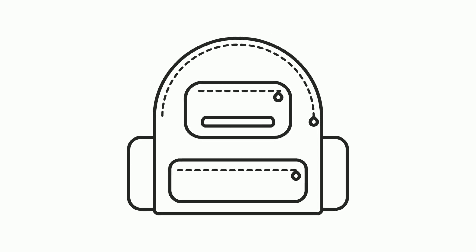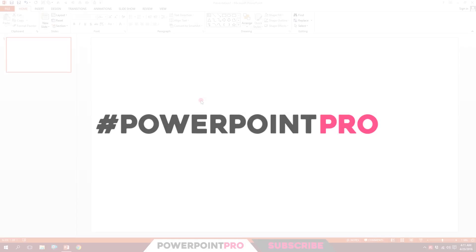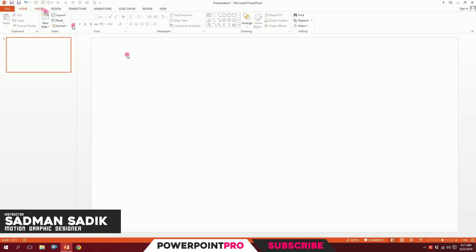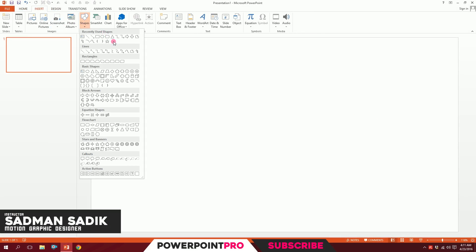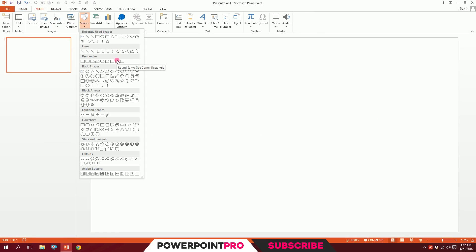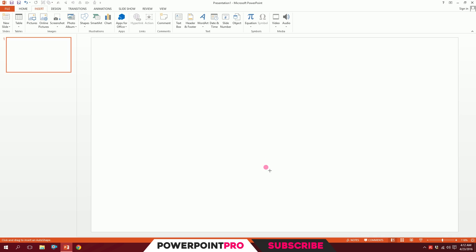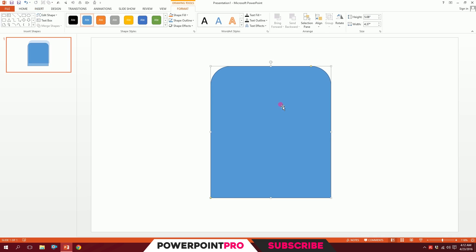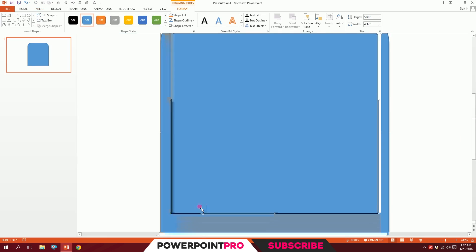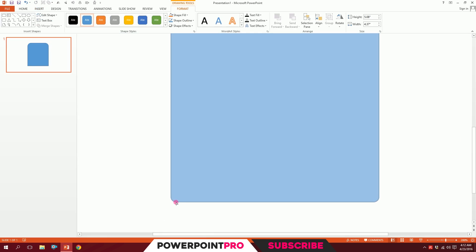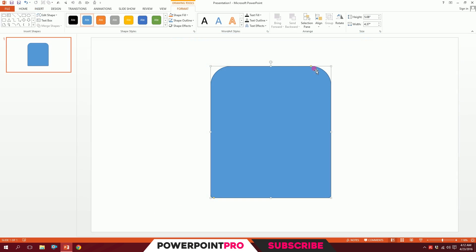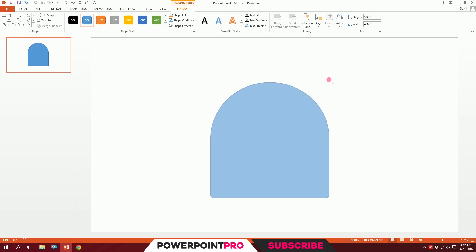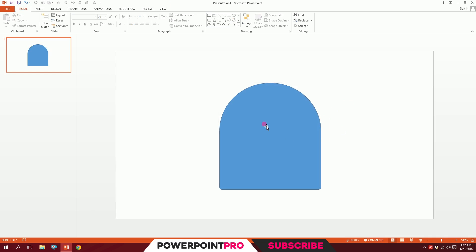Let's create this bag icon in PowerPoint. First, open up a blank slide, then go to Insert, go to Shapes, and pick the same-side rounded corner rectangle. Just drag it over there. You'll have a dot over here — smooth that a bit so the edges don't look too sharp, and smooth the top a bit and minimize it slightly.